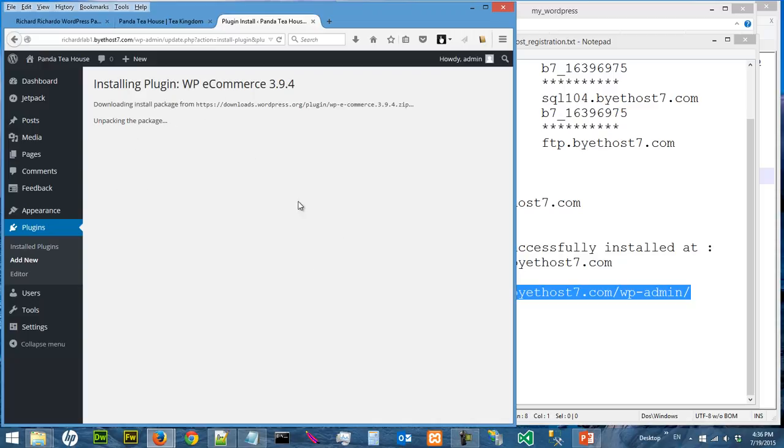So there's no big deal and you will see the successful installation message when this is done. Thanks for watching, we will continue in the next video.